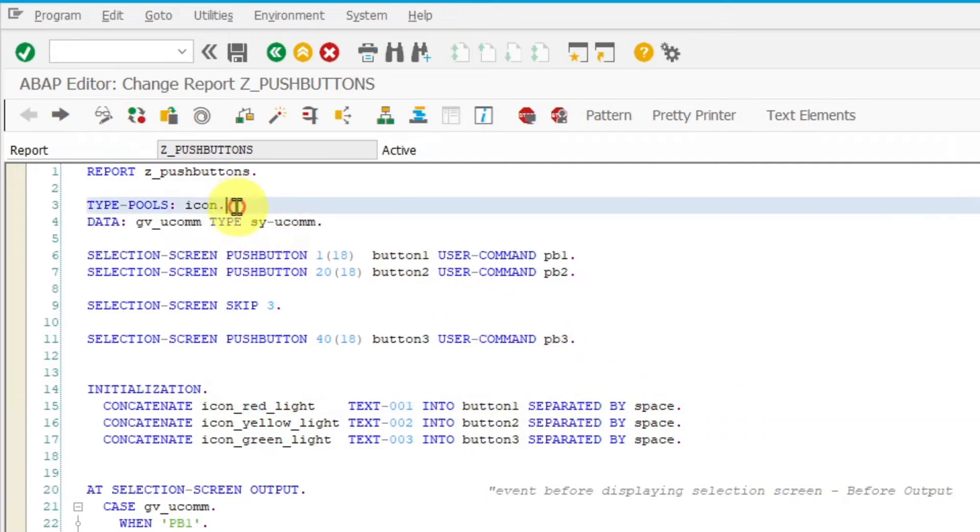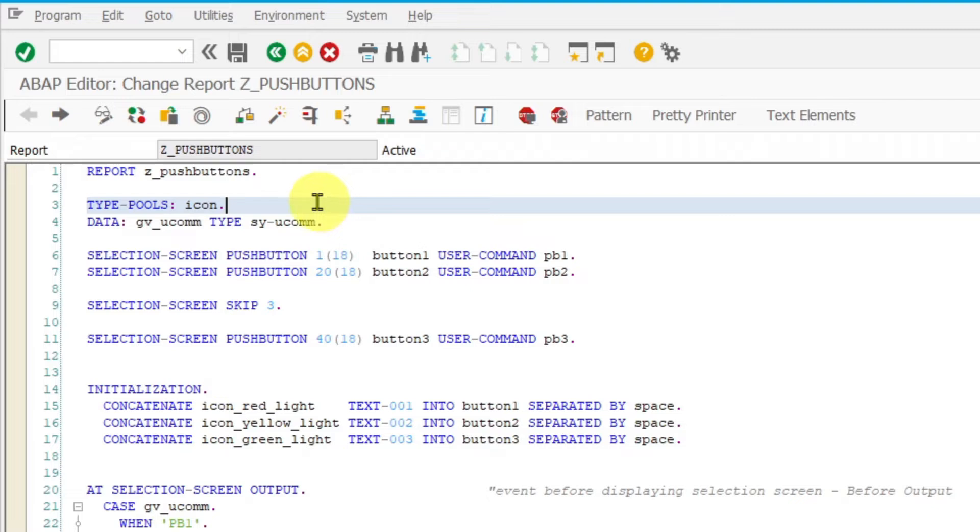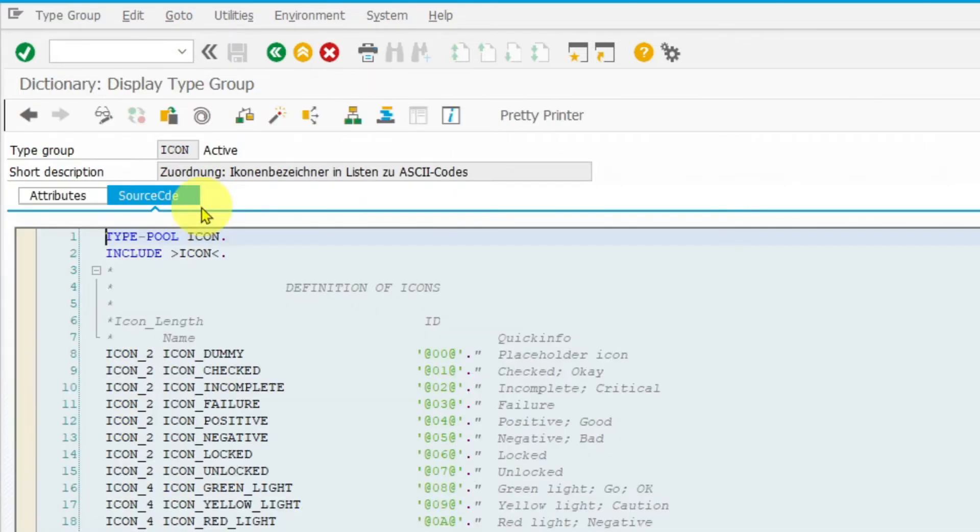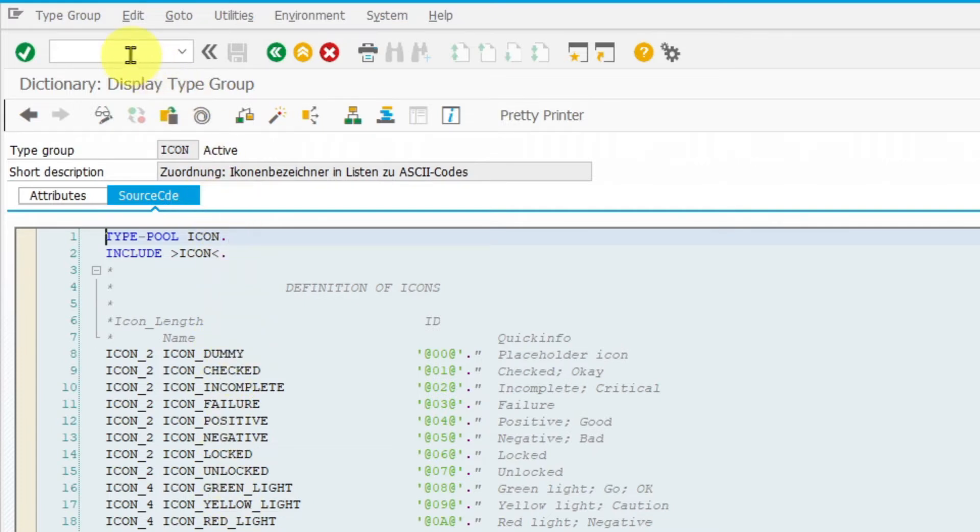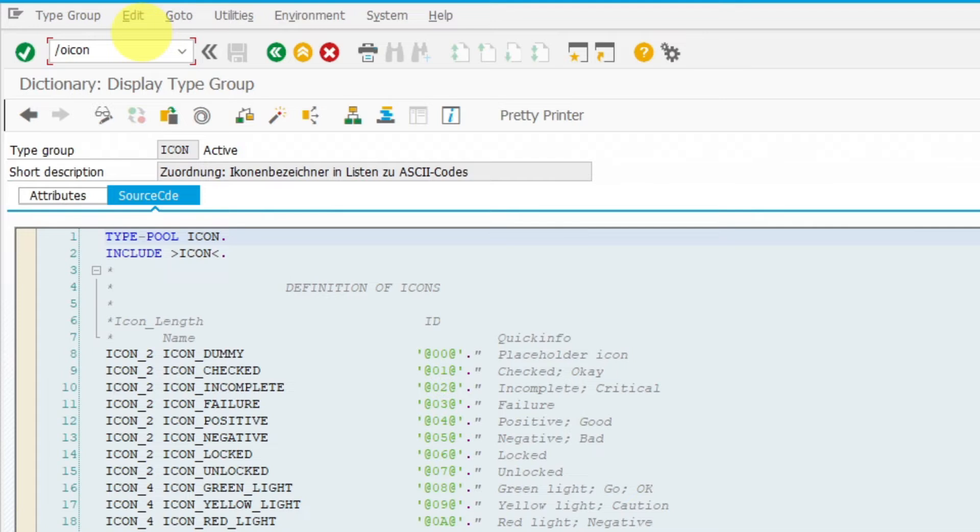To be able to use icon names you have first to use the statement type pulls to declare icons like in this line here. By double click on the word icon you can display the type group and list all icon names which you can use. If you want to see the actual icon you can do that by opening another session and starting the icon transaction.